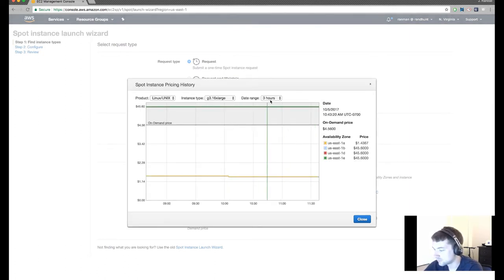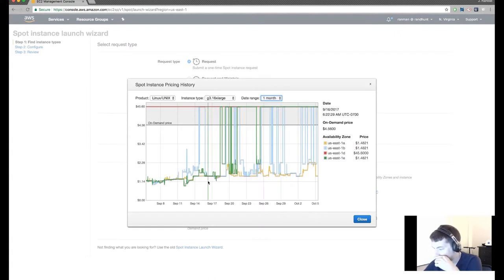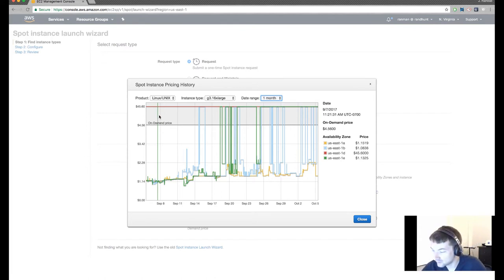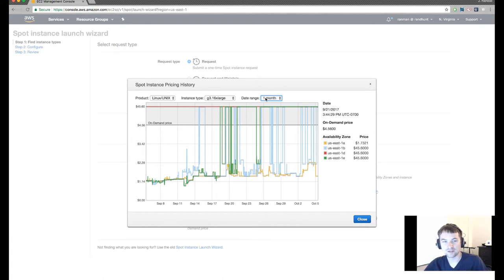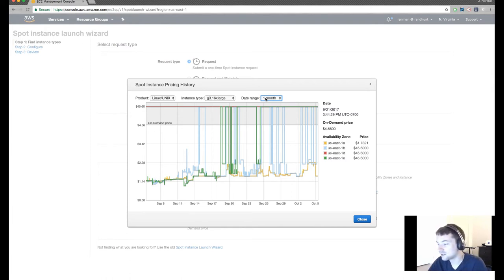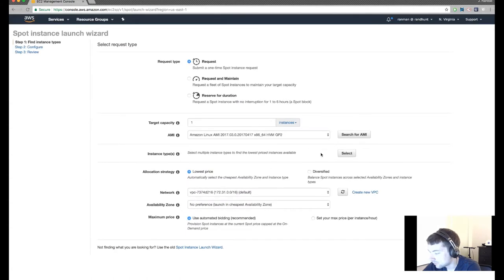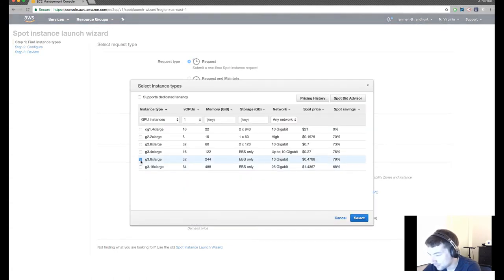Let's say I want a GPU instance like a G3 16x large. The current spot price is around $1, saving us 68% over the on-demand price. You can see pricing history over the last month — there are a lot of different variations. You can set your spot bid even higher than the on-demand cost if you want. When on-demand returns out of capacity, you can sometimes still get spot instances. If you need guaranteed capacity for a certain instance type, you'd want a reserved instance.